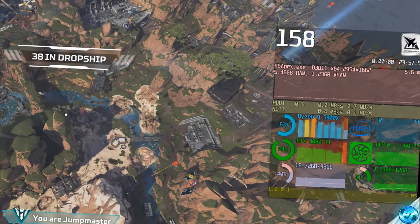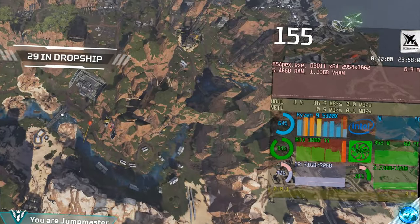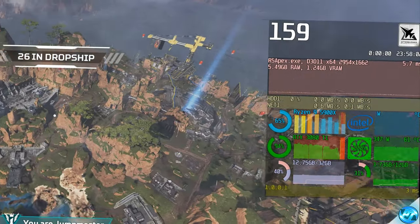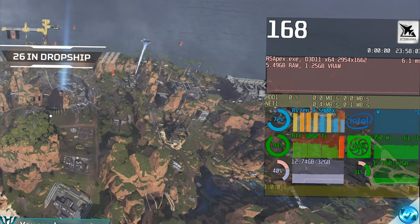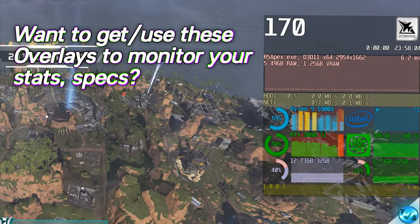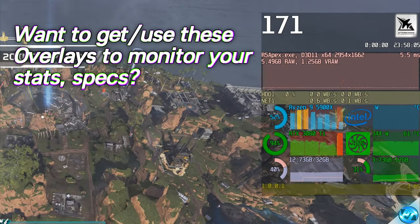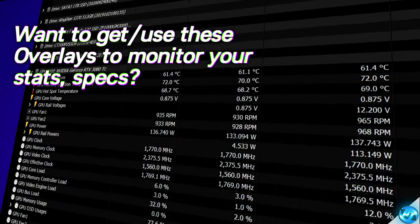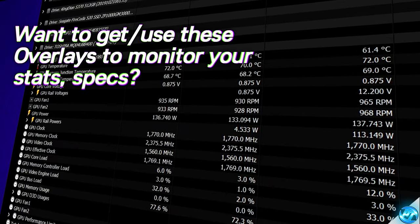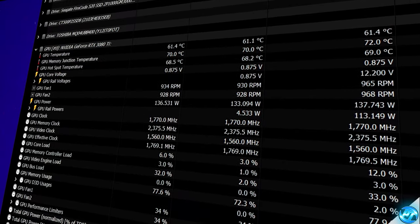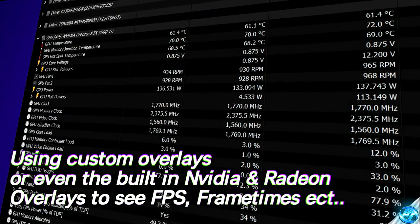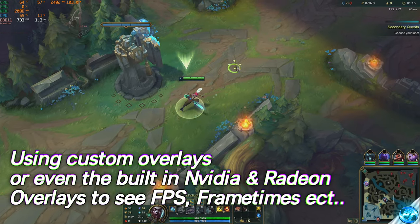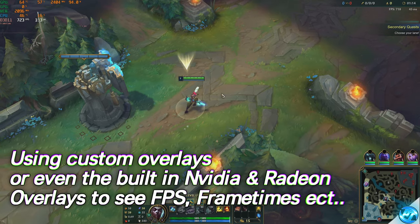How's it going everyone, it is Pangino here and in this video we're going to be covering how to monitor your PC stats whilst playing games or just in general. Whether you're a workstation user, you just use your PC for light browsing, or if you're a gamer, we're going to be covering all of the steps and methods I use and recommend to monitor all of the components of your PC.